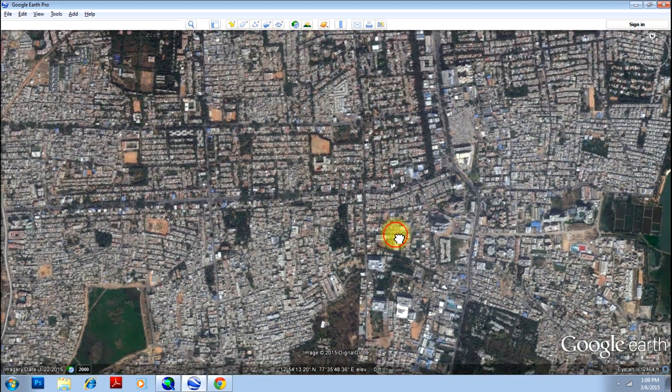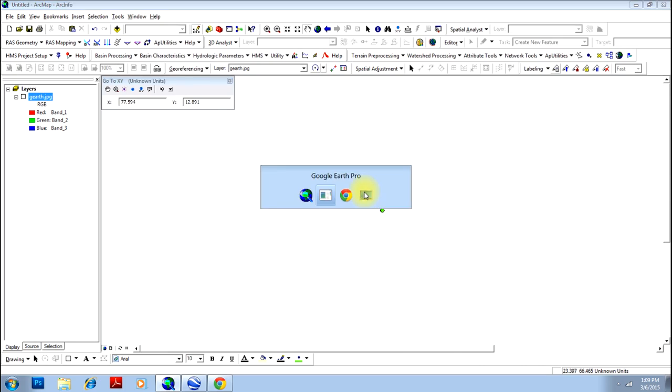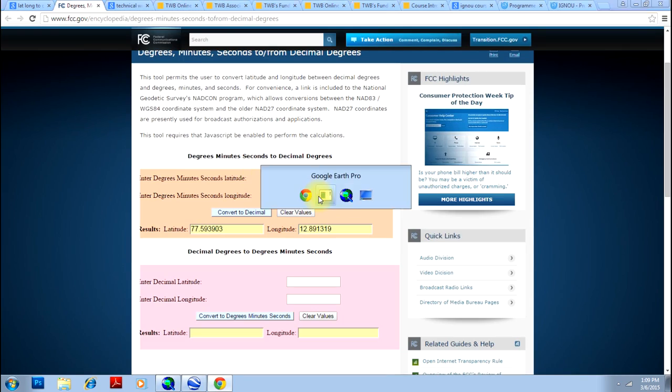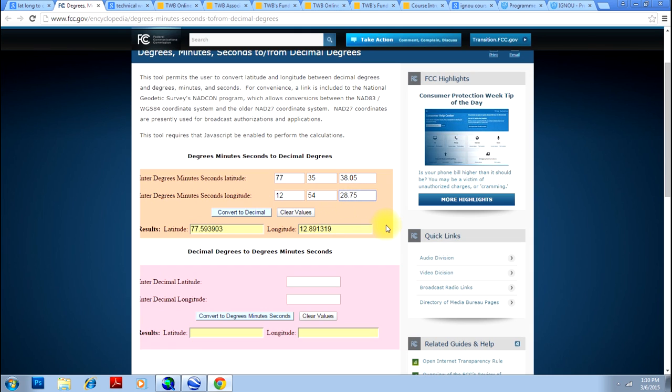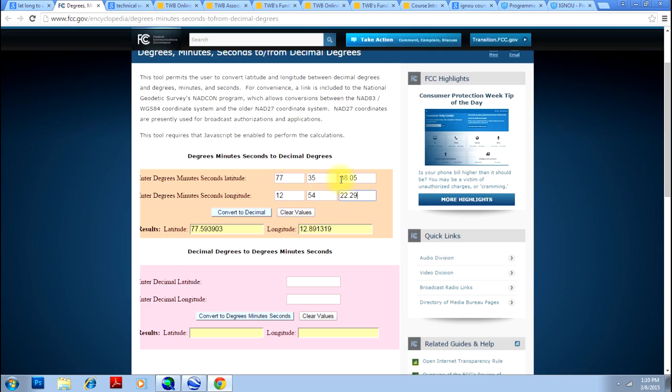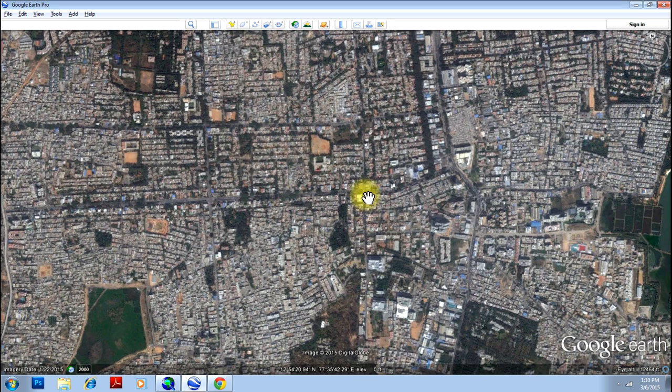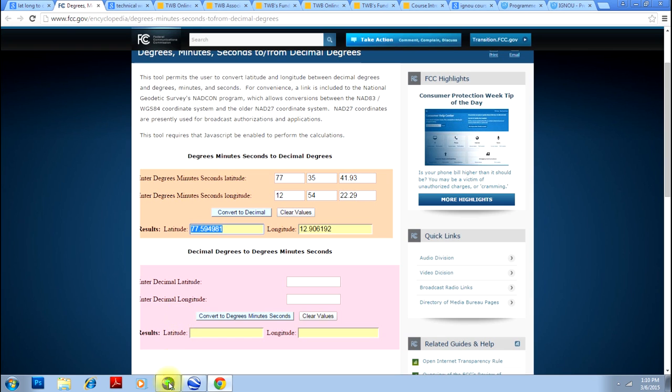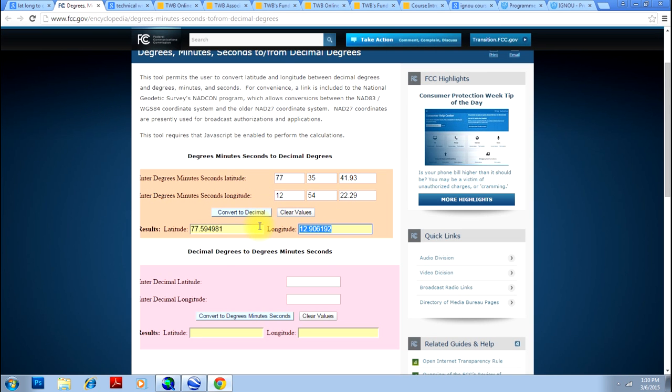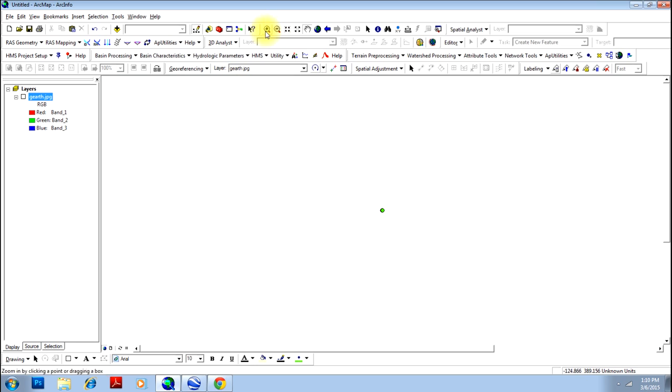We will go for the third and the last point. However, you can go for a higher number of points for better accuracy. This should be our third point that is 12, 54, 22, 29. And 77, 35, 35, 35, 41, 93. Again, just convert them and plot the third point here in ArcMap. Just add X and Y and click the third point. Now, you have three points here.